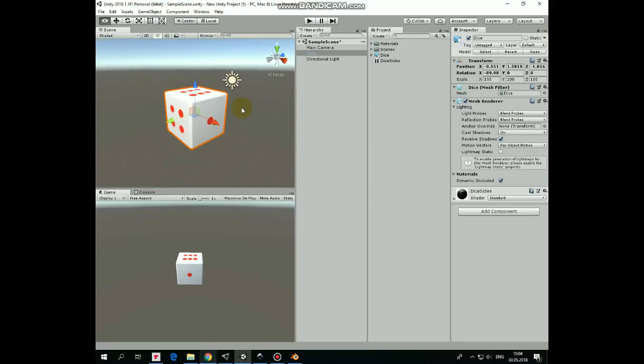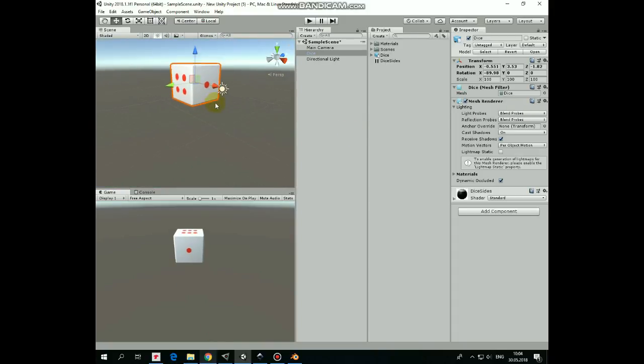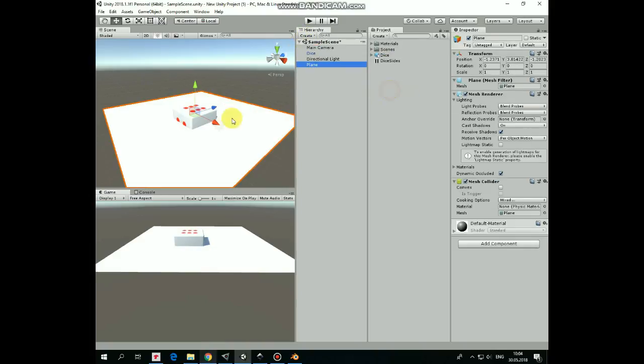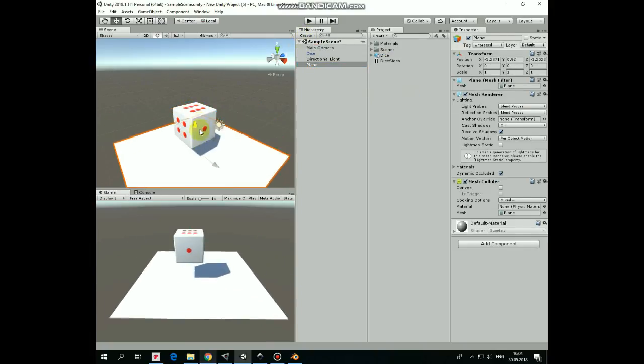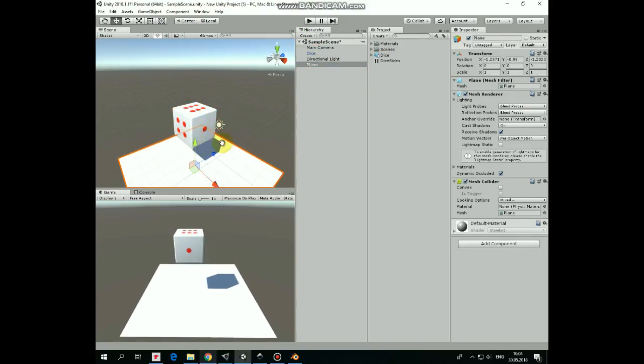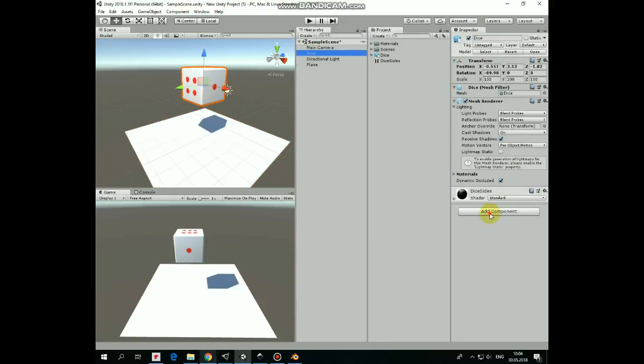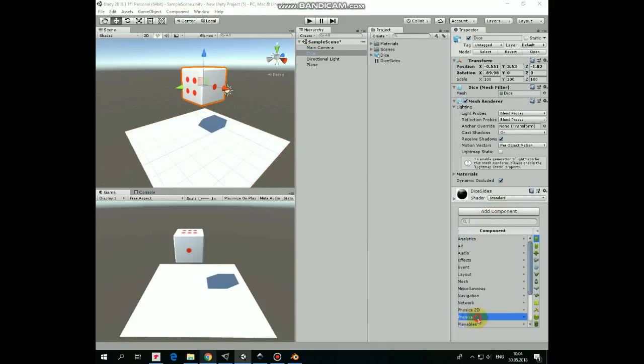So we created a simple but pretty cool looking Dice. As a bonus, we can create a plane, add a couple of components to our Dice, which are Box Collider and Rigidbody.